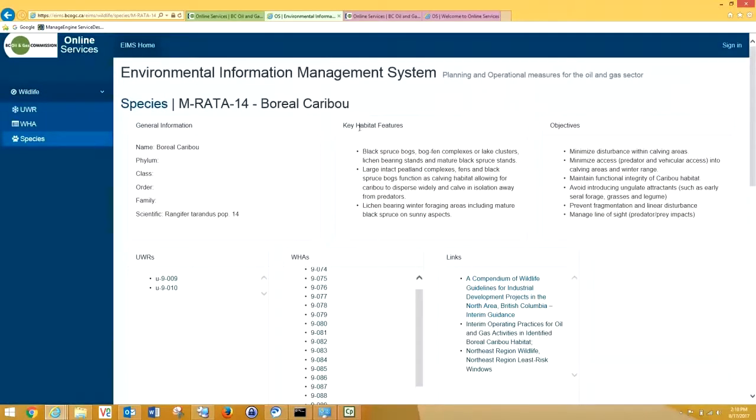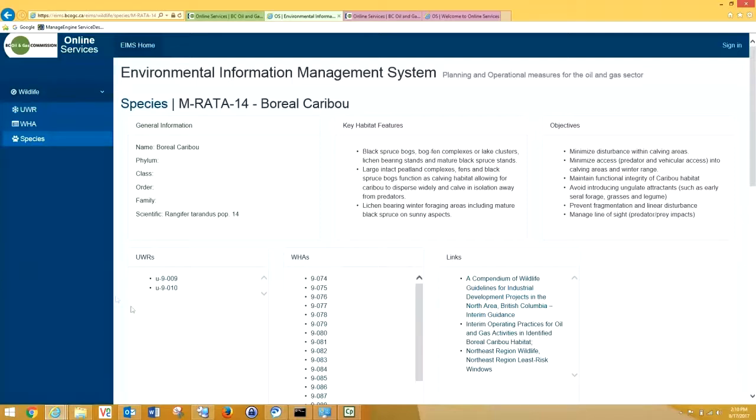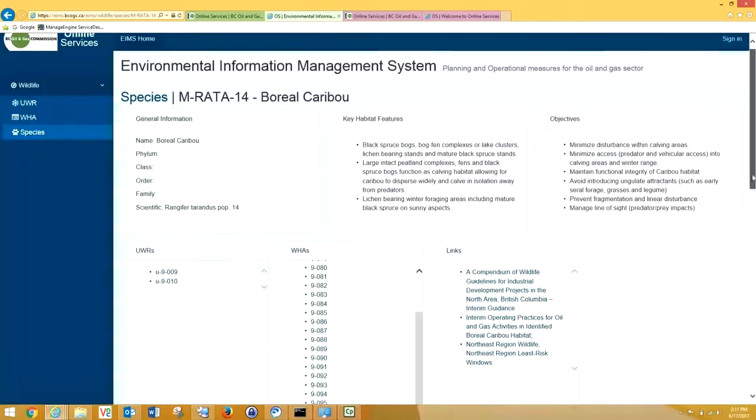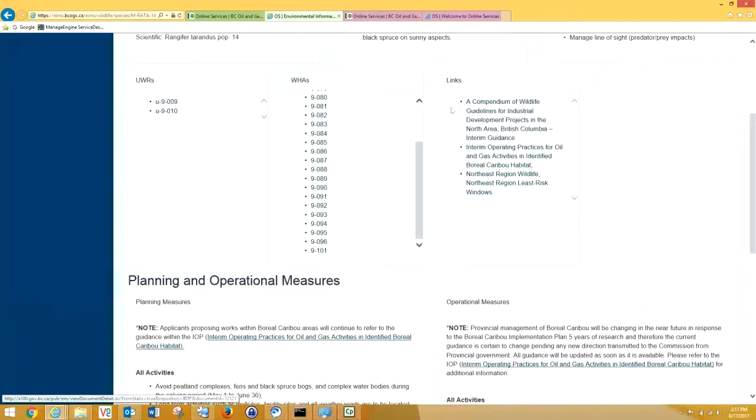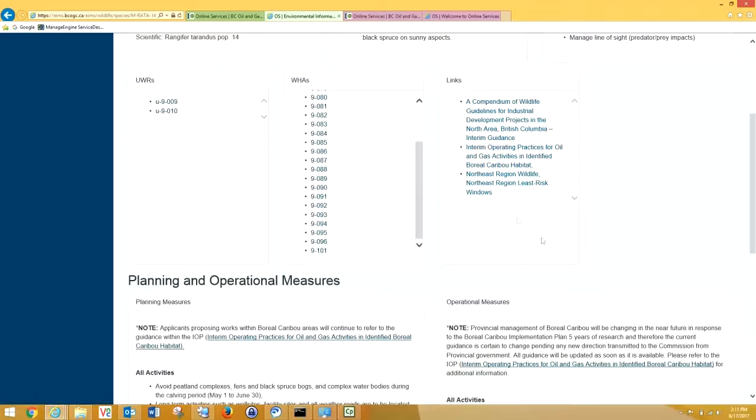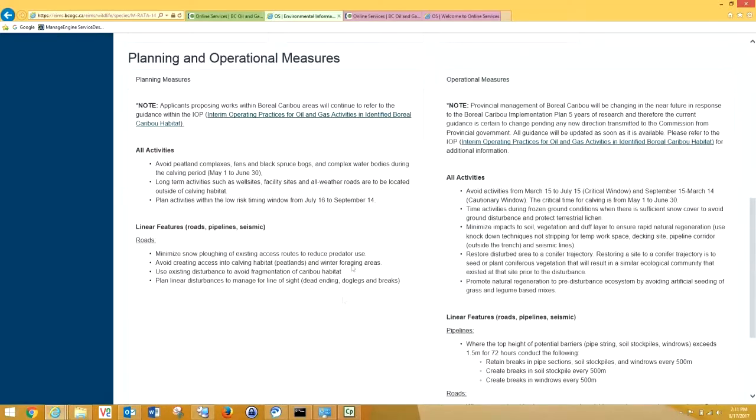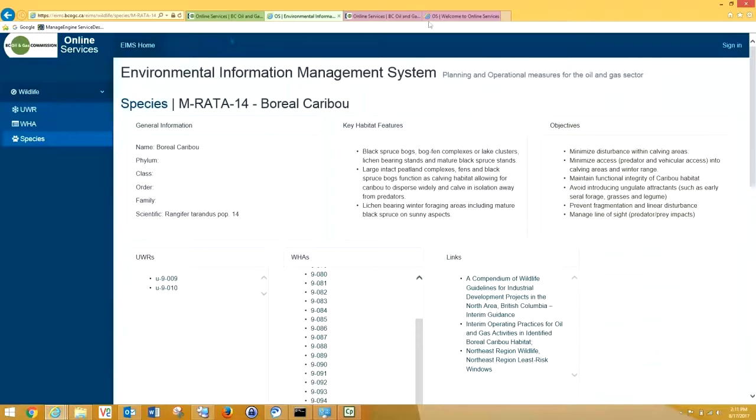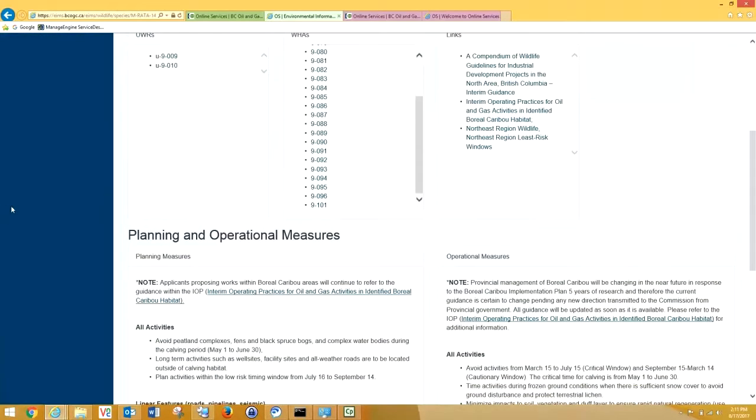In IOPs, you can see for boreal caribou, we also have key habitat features, objectives of boreal caribou habitat. We also have links to boreal caribou ungulate winter range, and boreal caribou wildlife habitat areas, all in BC. You can see there's a significant number of WHAs with boreal caribou as the primary species. We also have links to our source data, the Compendium for Wildlife Guidelines for Industrial Development Projects in the North Area of British Columbia. Also, we have links to the IOPs, and links to North Region Wildlife and North Region Least Risk Windows. This is all valuable information, and EEMS brings it all, harmonizes it together in one location.